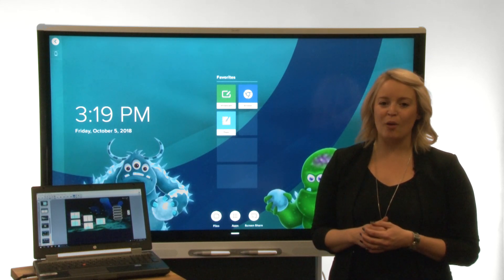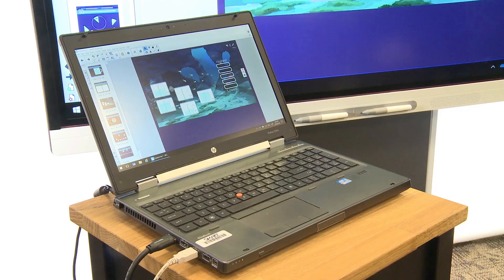In this video, we'll show you how to connect a desktop computer, laptop, or other device to the display.